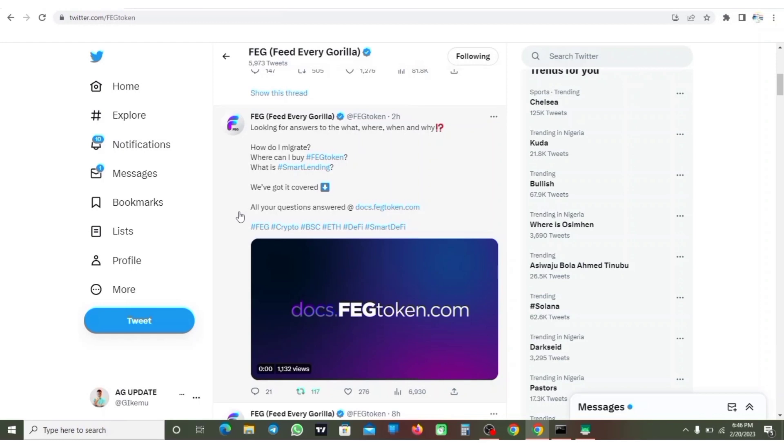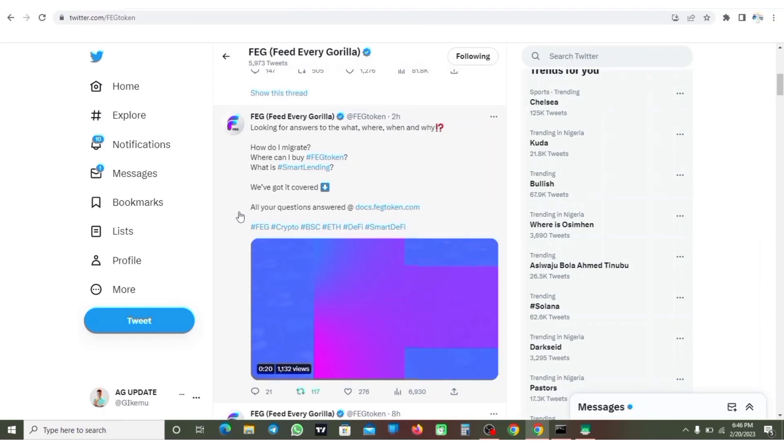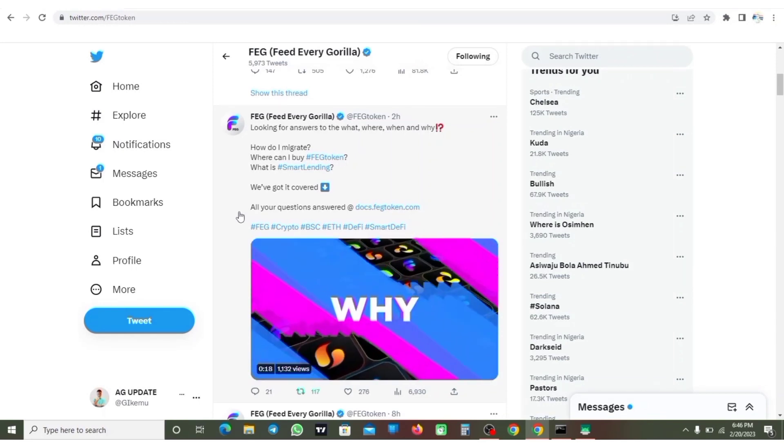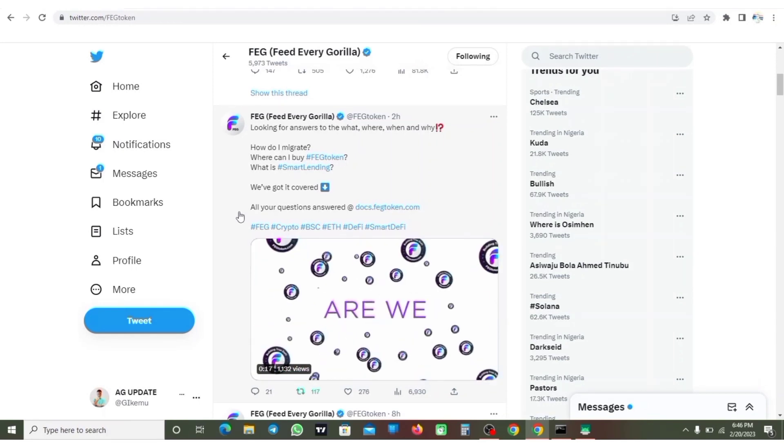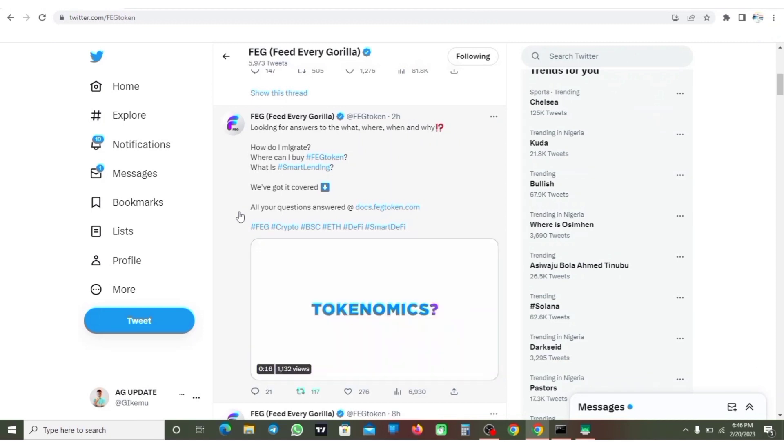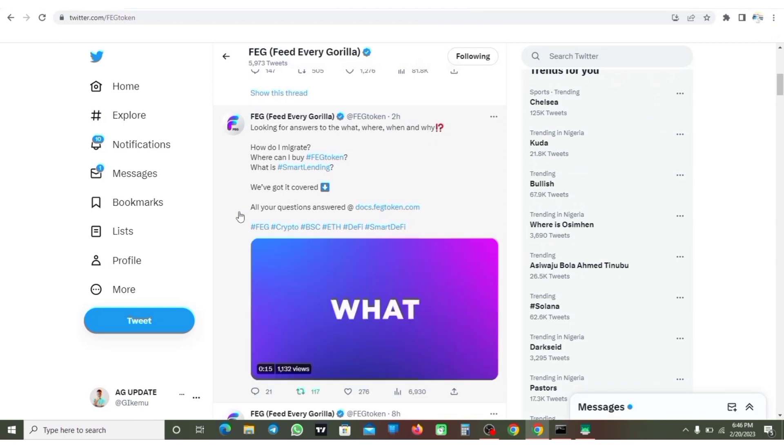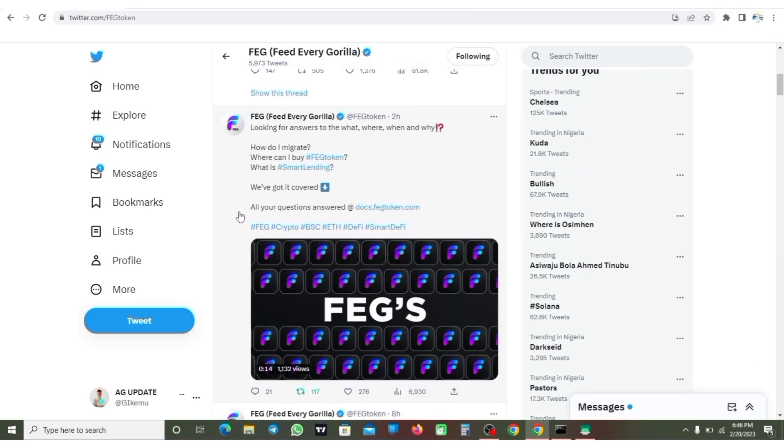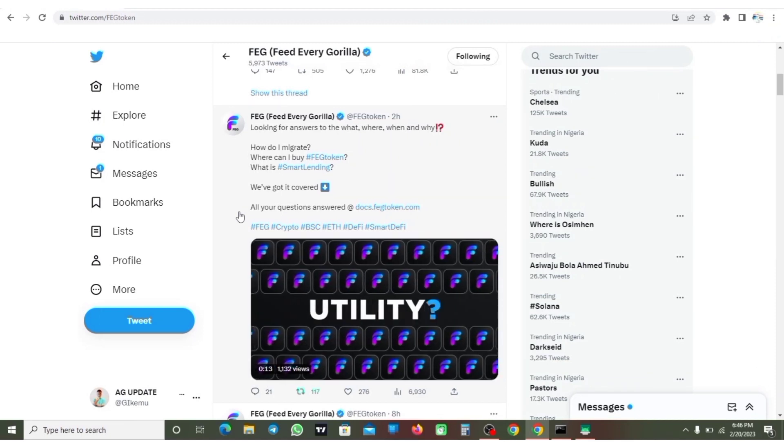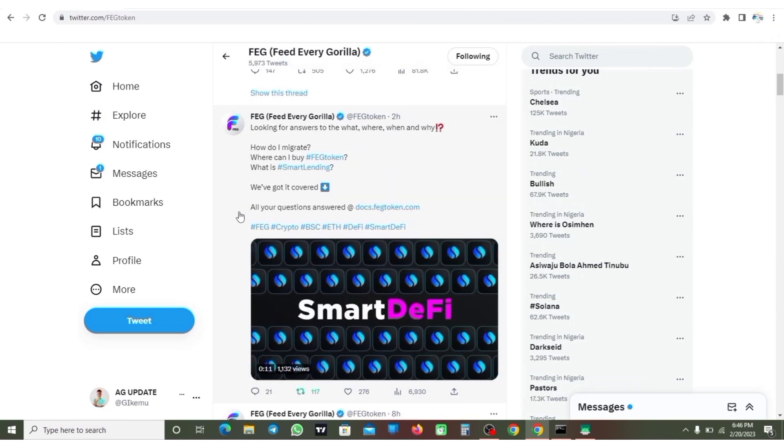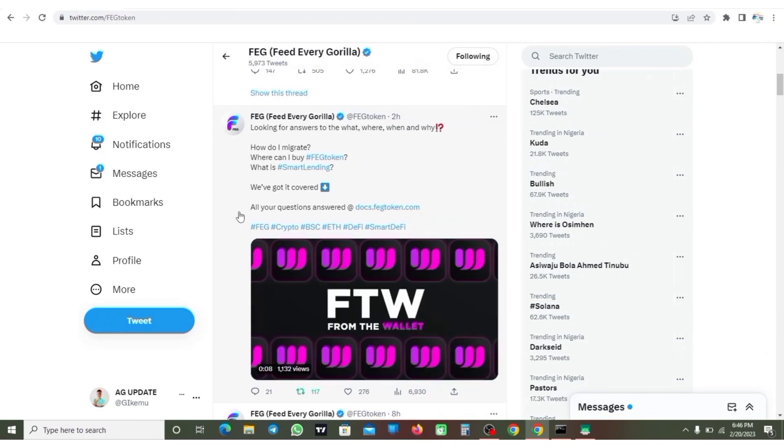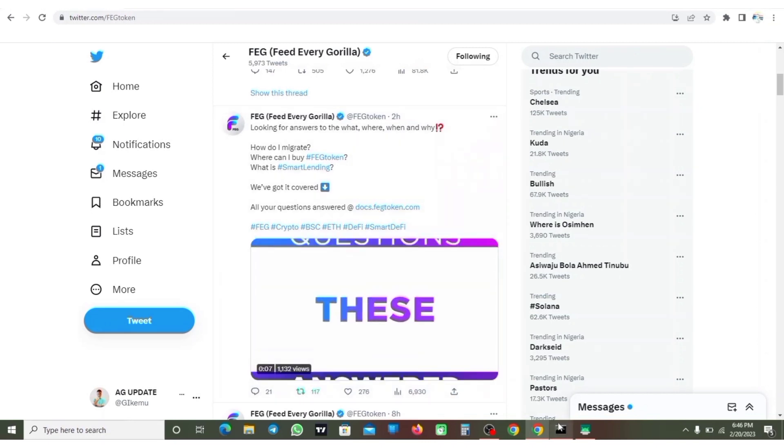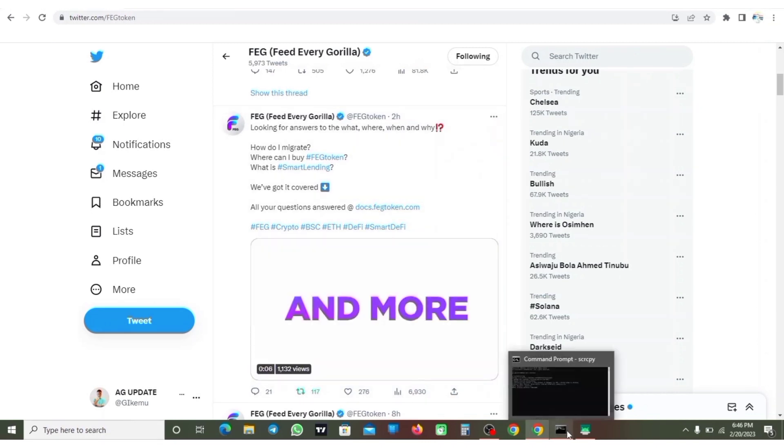Hello guys, welcome back to my YouTube channel, this is AG Update. So in this video I'm going to talk about the FERG token migration that is coming up on the 22nd of February. So we have two days to go until the migration starts.